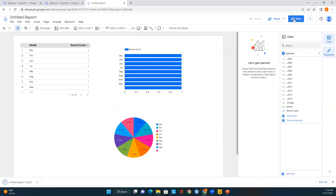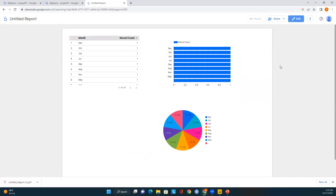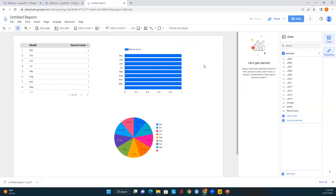If you want to view the report without edit options, just click on View — you'll see the table and charts we added. To return to edit mode, click here and it will bring you back. If you want to add an additional page to the report, just click Add Page.